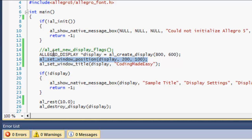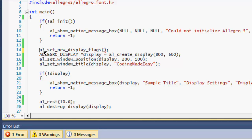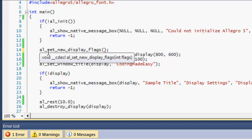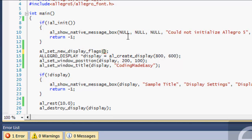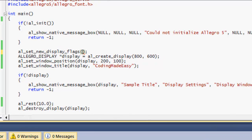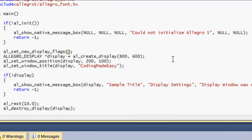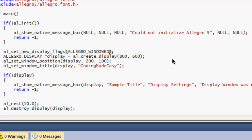One new thing right here is that we can modify the actual display how it displays. To do this, the function is al_set_new_display_flags. Much like the message box flags and stuff, you can put more than one flag in there and you can modify certain things. If I want just a regular window to pop up like I did before, then I could set my flags to ALLEGRO_WINDOWED.